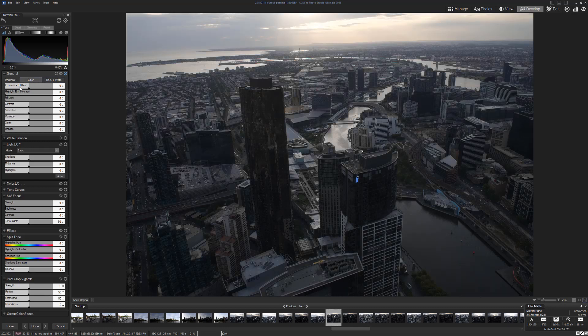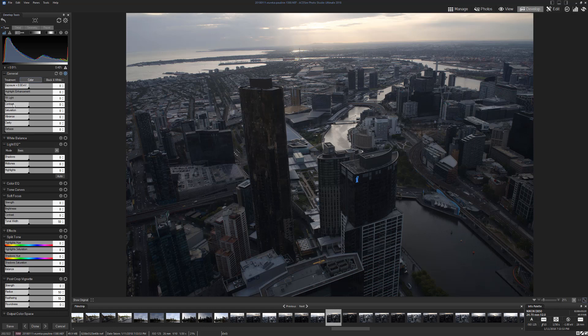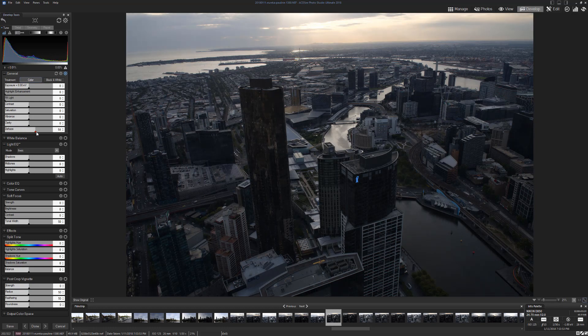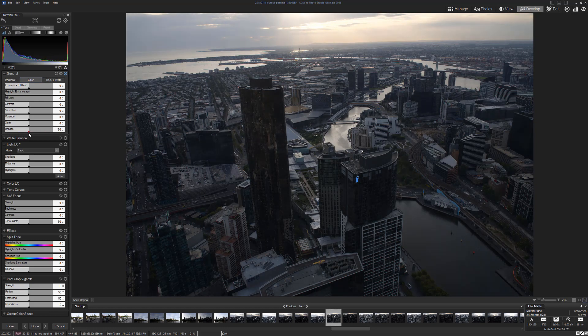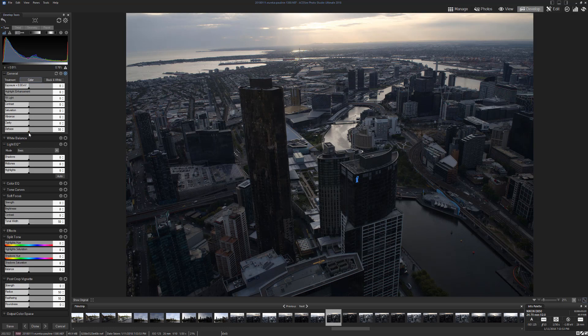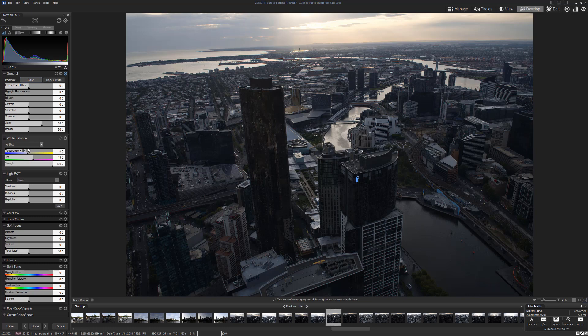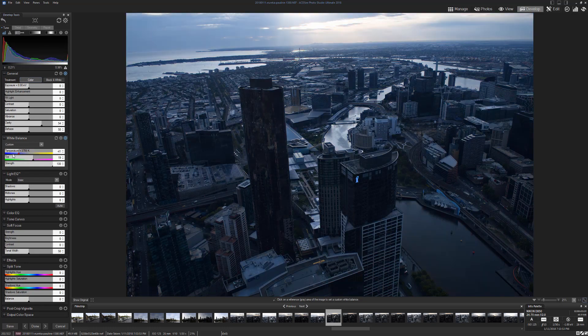You've got some in the first window, which is General. You can change it from color to black and white. You can change the exposure and quite a few things here if you want to. Let's try the dehaze.